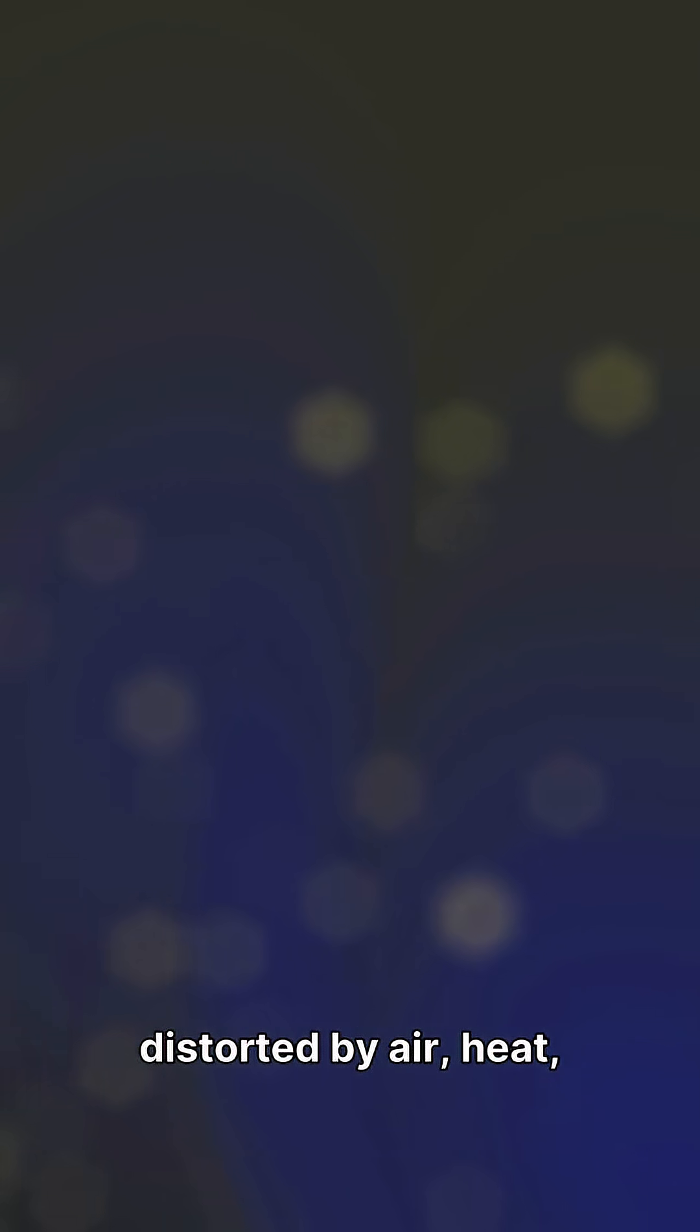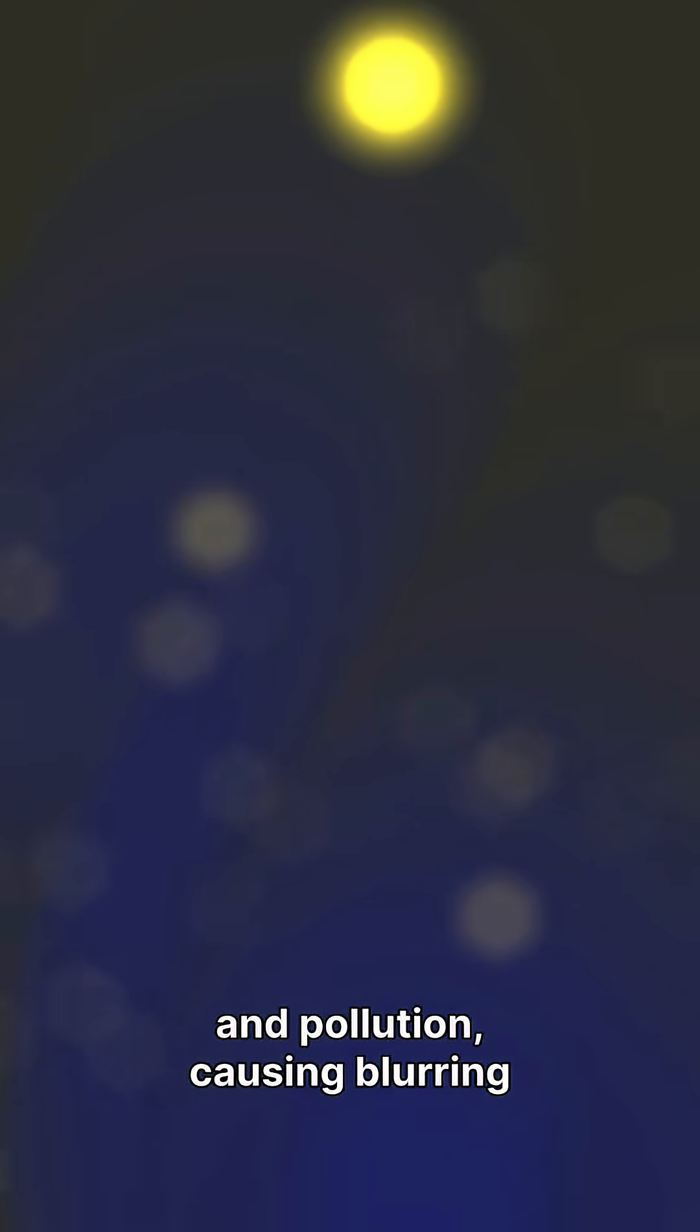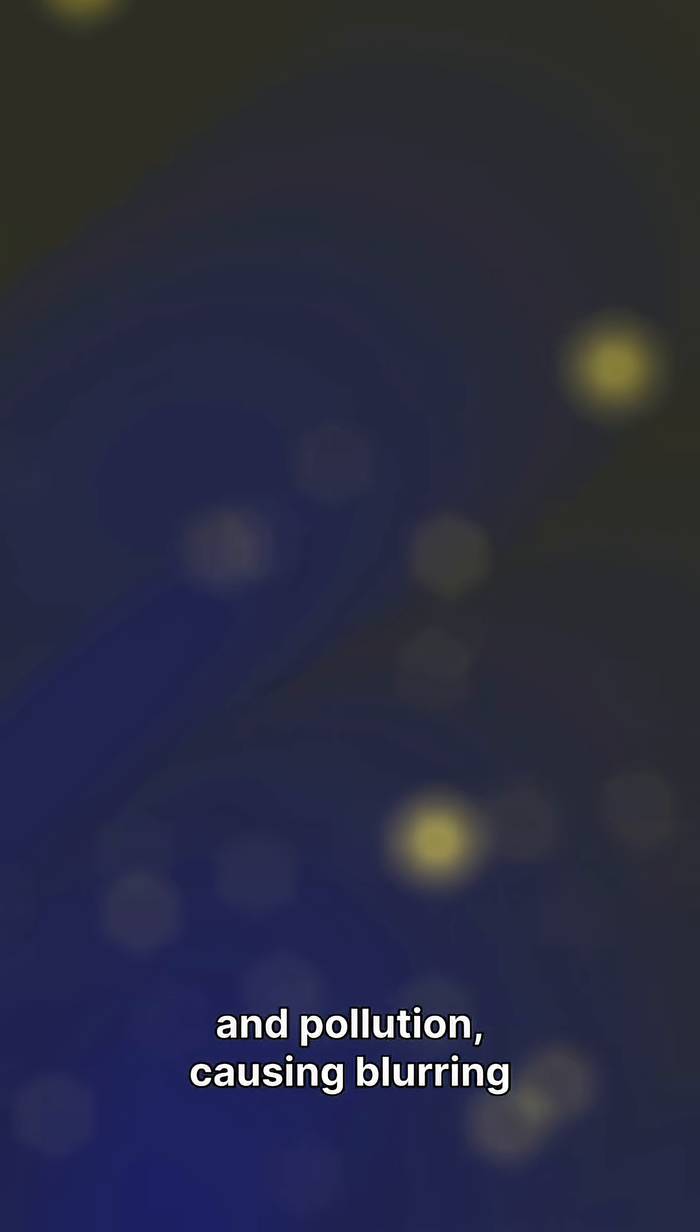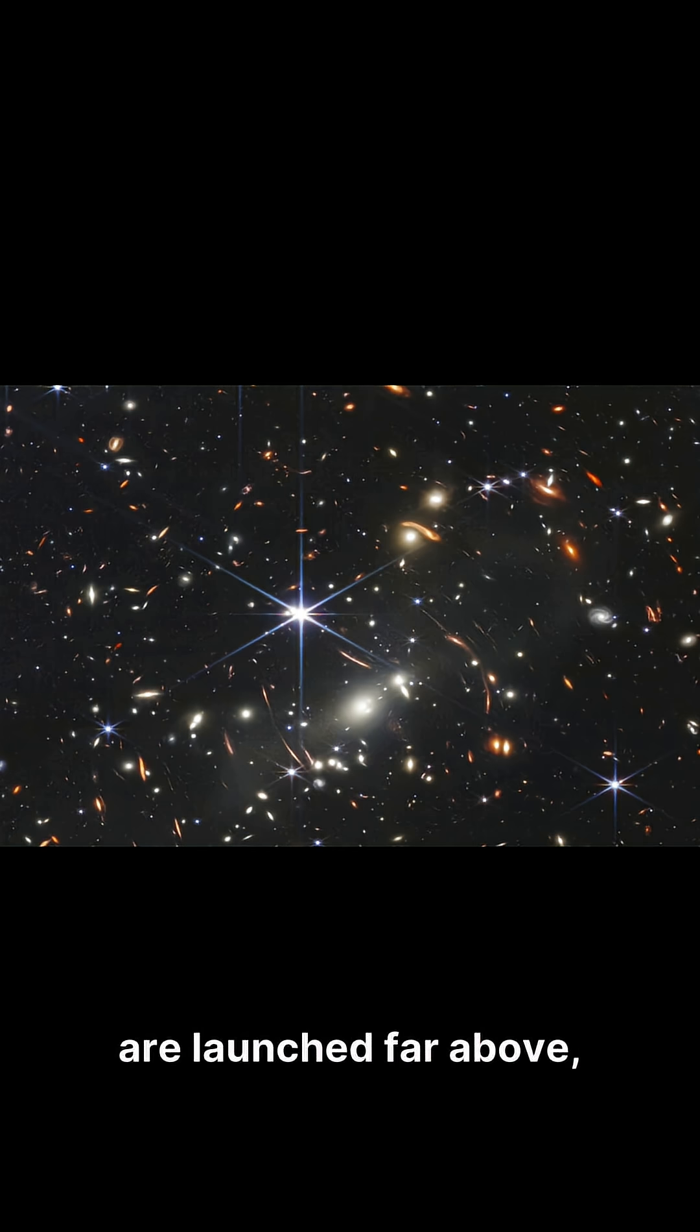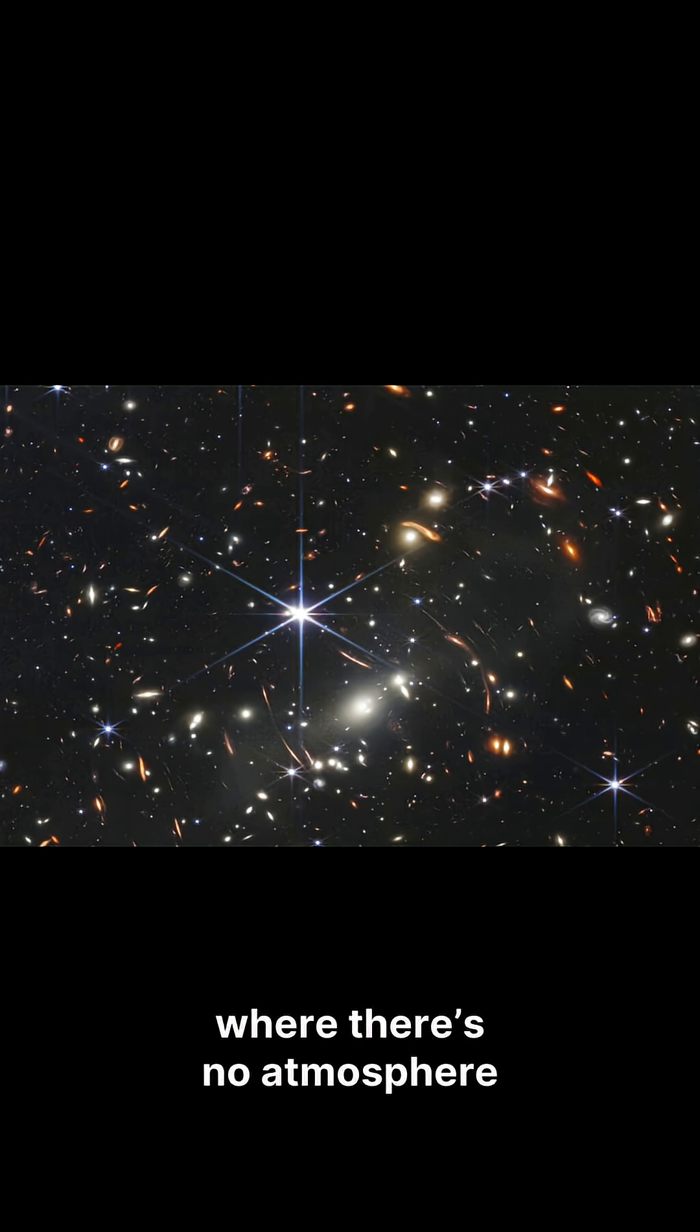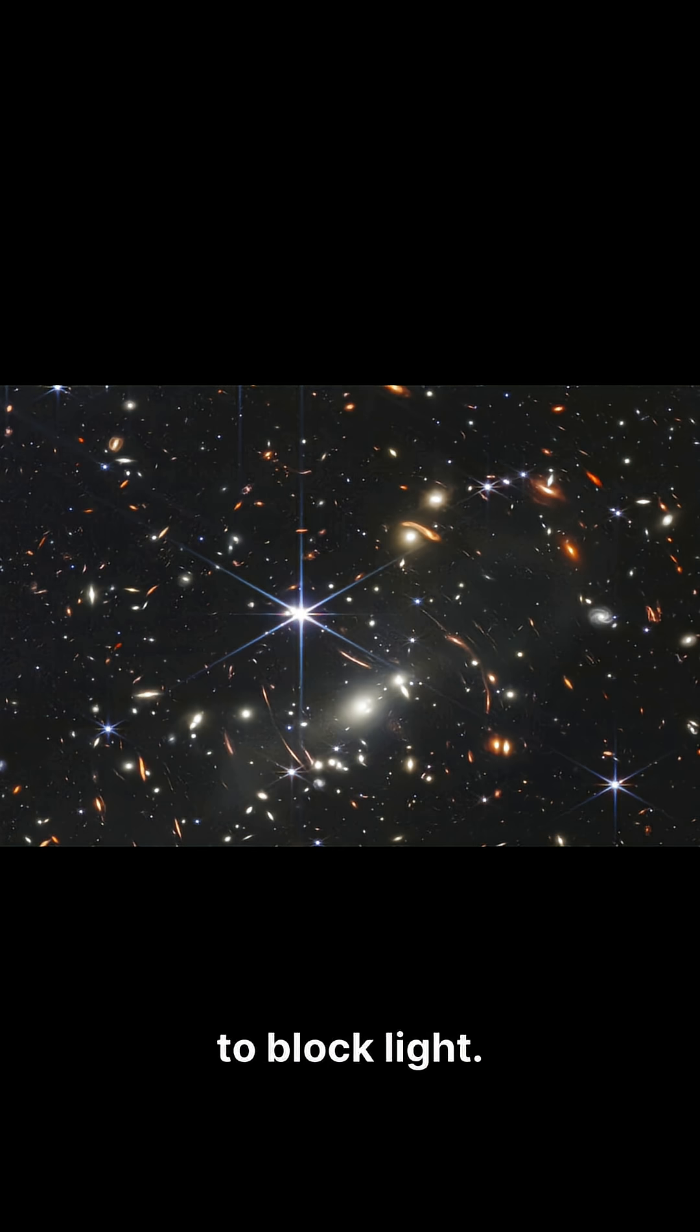On Earth, starlight is distorted by air, heat, and pollution, causing blurring in ground observations. That's why space telescopes are launched far above, where there's no atmosphere to block light.